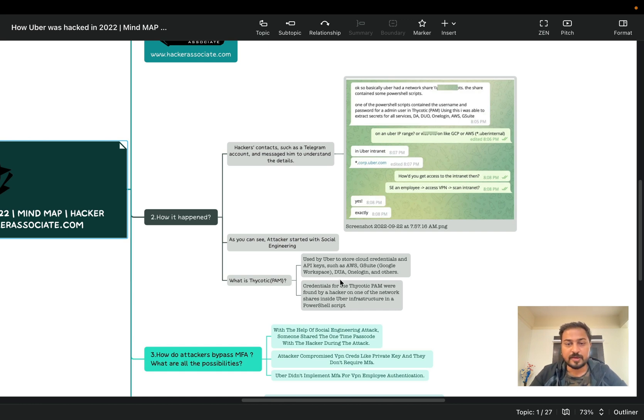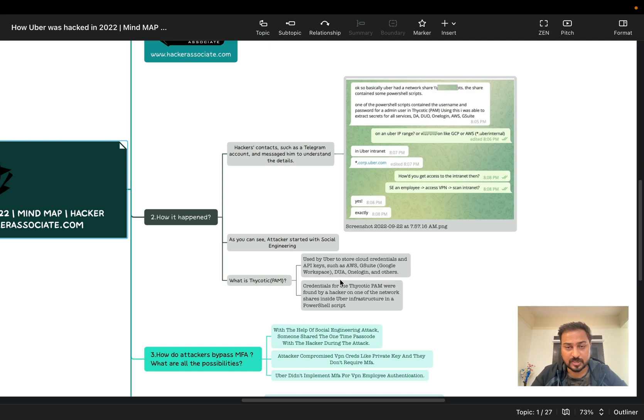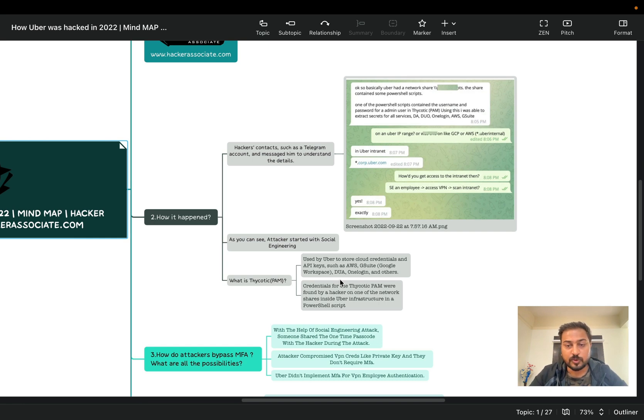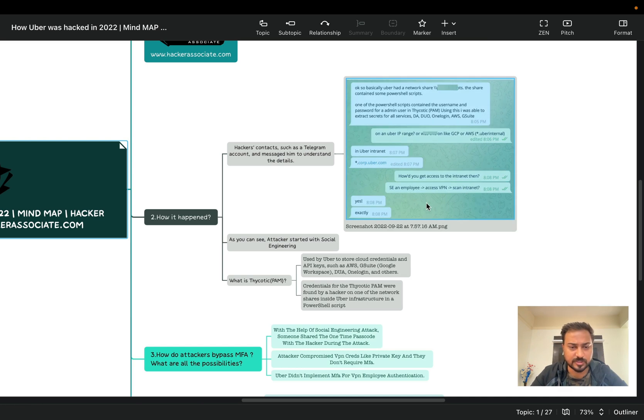So I was able to extract secrets for all services like DA, Duo, OneLogin, AWS, G Suite and so on. So you can see that the employee message like on Uber IP range like GCP AWS or asterisk dot uber internal. So you can see another message basically from attacker - 'In Uber intranet which is core.uber.com'. Now you can see how you get access to the intranet then? So the employee accessed VPN, scan intranet and you can see 'Yes, exactly'. So this is basically message you can read from the screenshot.